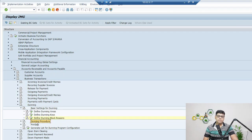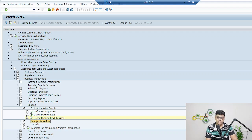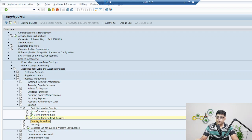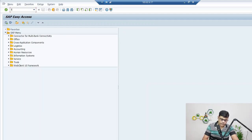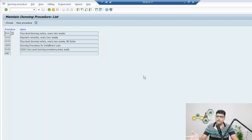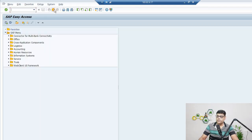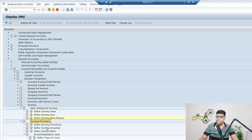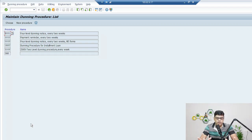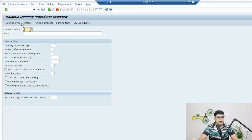Next — and the most important configuration — is the Dunning procedure. The Dunning procedure is a combination of multiple settings and parameters, and each field is important. To access it directly, use transaction code FBNP. The Dunning procedure helps maintain multiple control parameters so that as per that control, the system sends the Dunning notice to the customer. There is no accounting involved here — it is just a reminder, also known as correspondence.